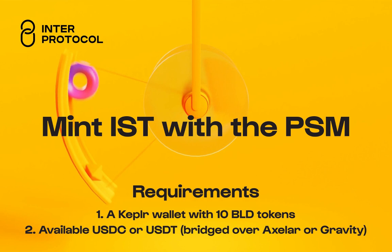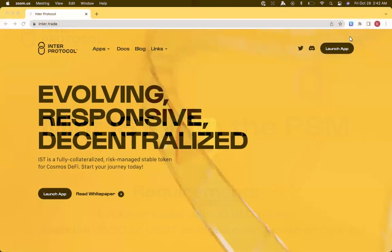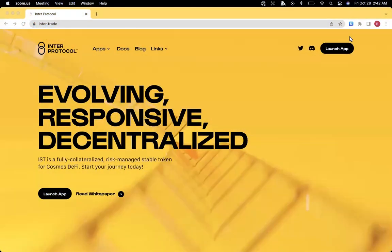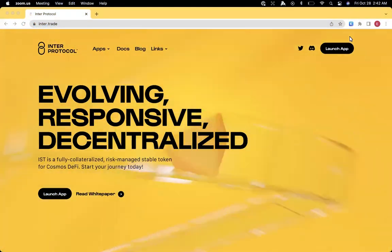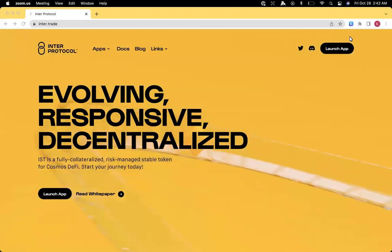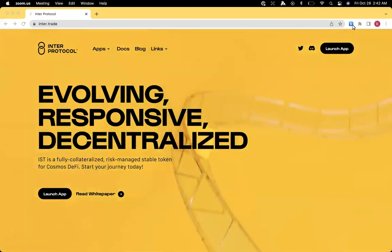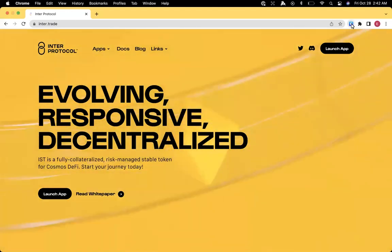This video shows how to provision the Agoric Smart Wallet and how to use Inner Protocol PSM to swap stable tokens for IST.